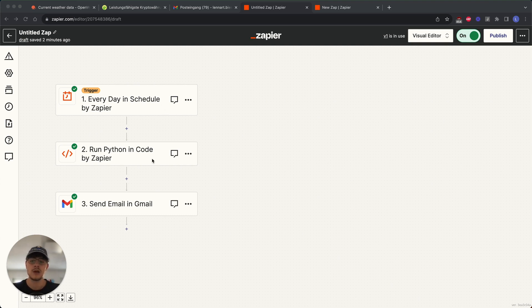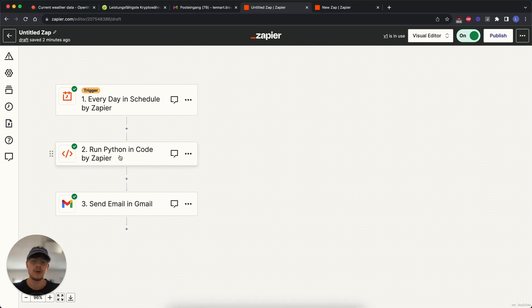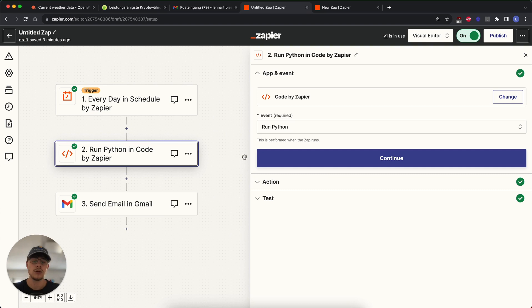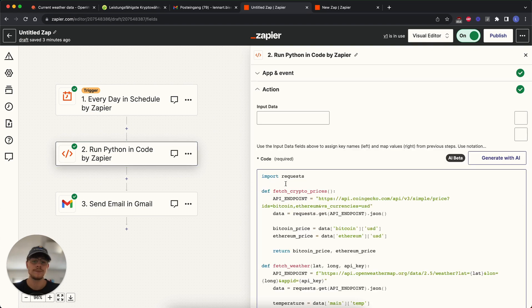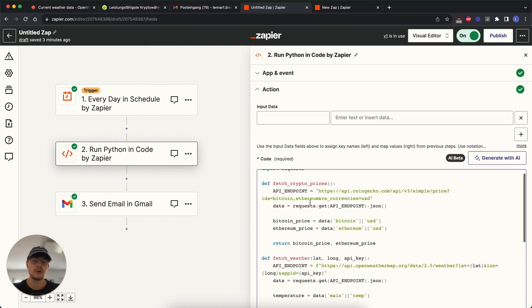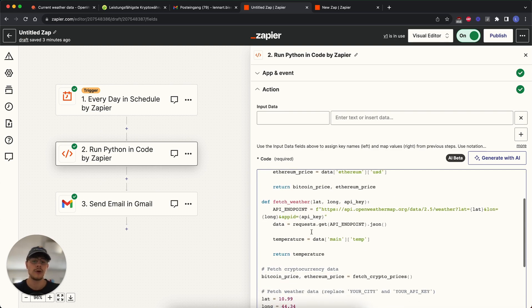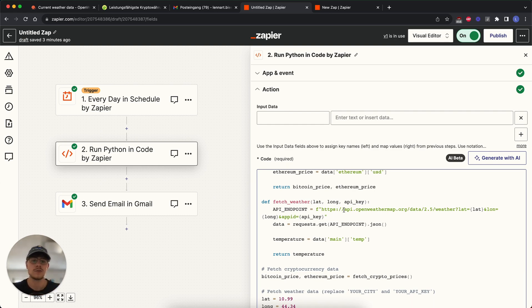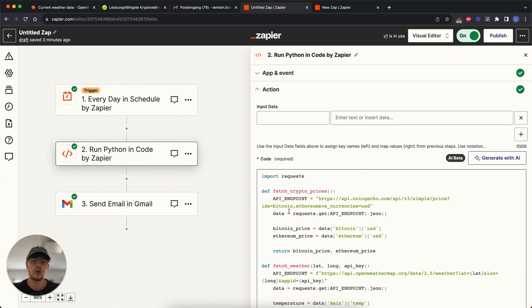In this example, we're going to build this thing which is basically our own personalized email newsletter where we start it every single day. Then we run the code block where we get a Bitcoin API which tells us the price of Bitcoin and Ethereum, and we're going to fetch the weather for the city that we set in. Then we send that to ourselves per email, and I'm just going to show you how the whole thing works, how code works in Zapier and how we can do it.